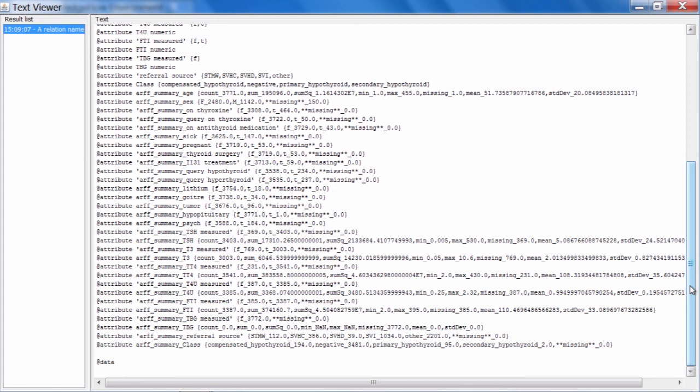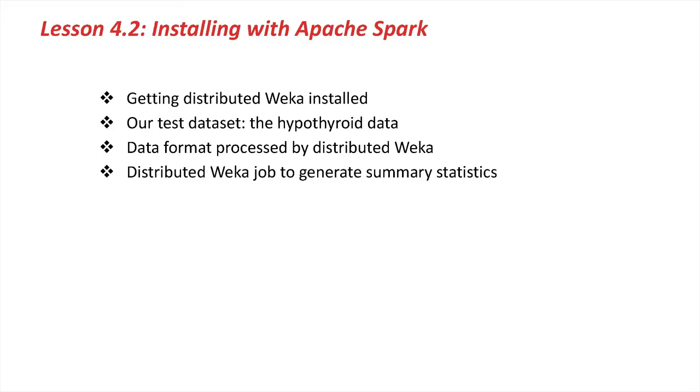Next time, we'll take a look at how that's configured and we'll also look at running some other distributed ARF jobs as well. In this lesson, we've covered getting distributed Weka installed, our test dataset the hypothyroid data, the data format processed by distributed Weka, and we've taken a look at a distributed Weka job running on Spark to generate some summary statistics and an ARF header for the hypothyroid data. Next time, we'll dig in a little bit deeper and see how these things are configured, and we'll run some classifiers on the hypothyroid data.